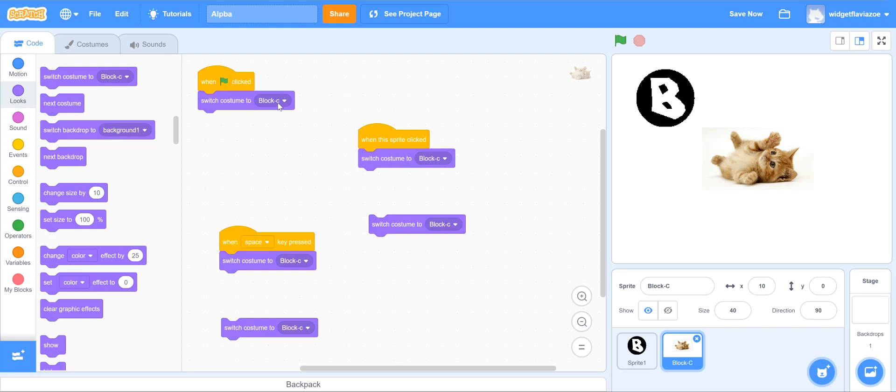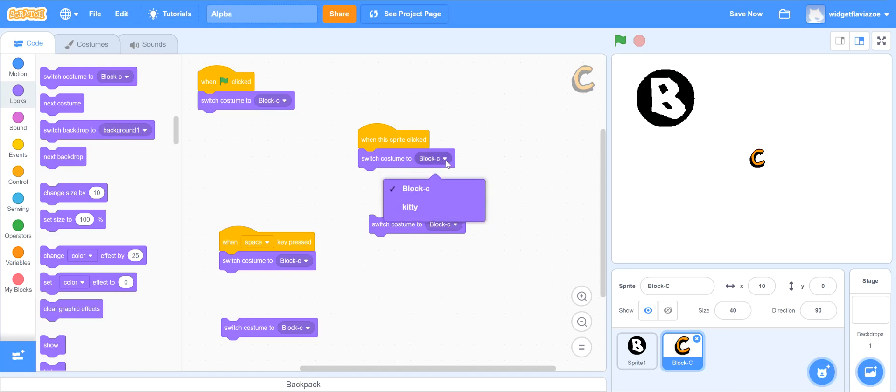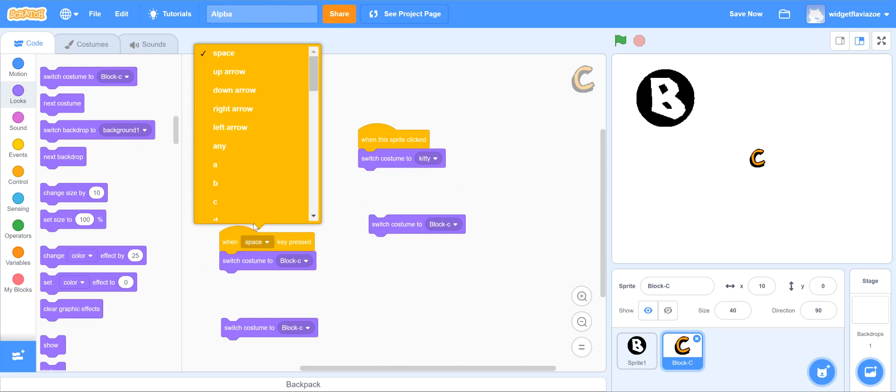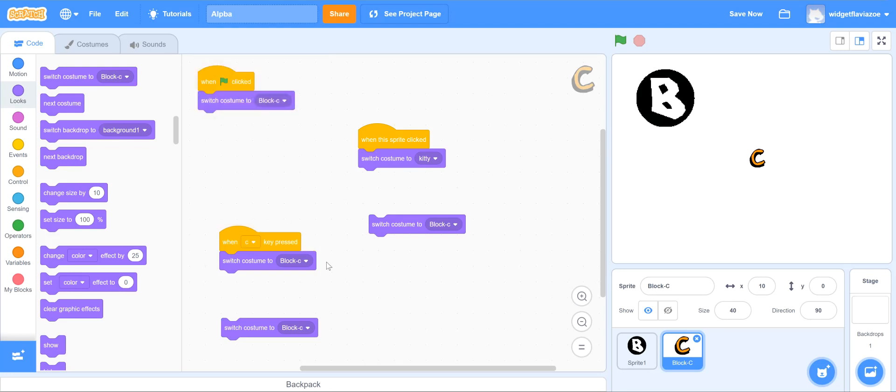So the first one it's gonna change it to 'block C' when it starts. That's gonna show me the letter C. That's good. When it's clicked I wanted to show me the alternate costume which is the kitty. Also when the C key - so let me go find the C key - is pressed I want to change it to the kitty.